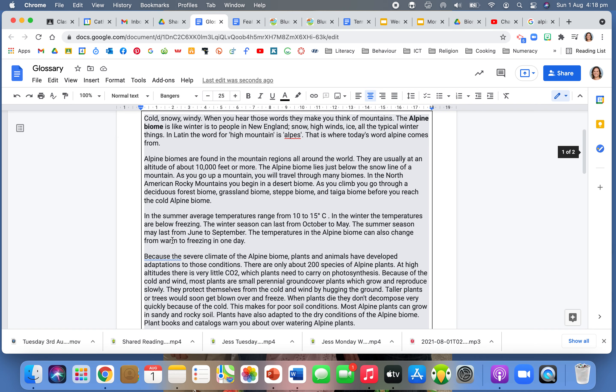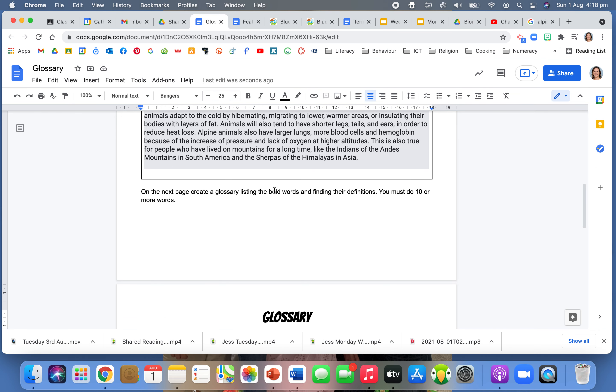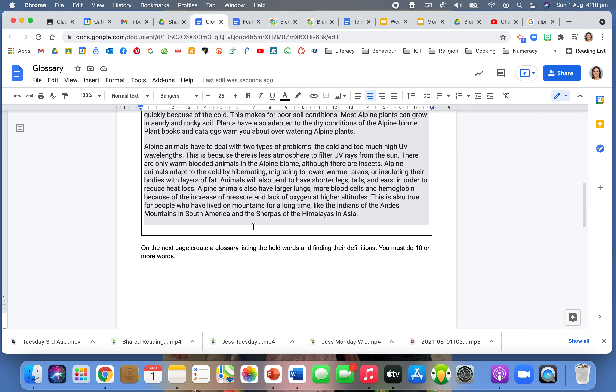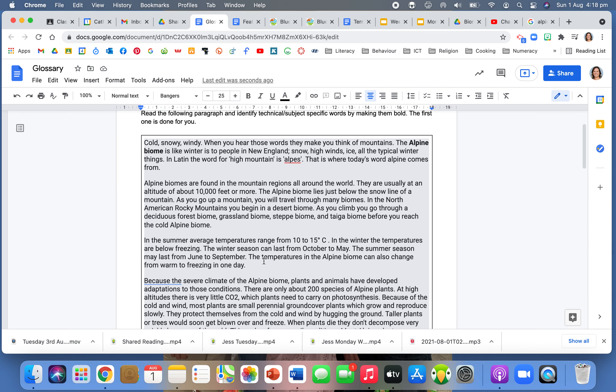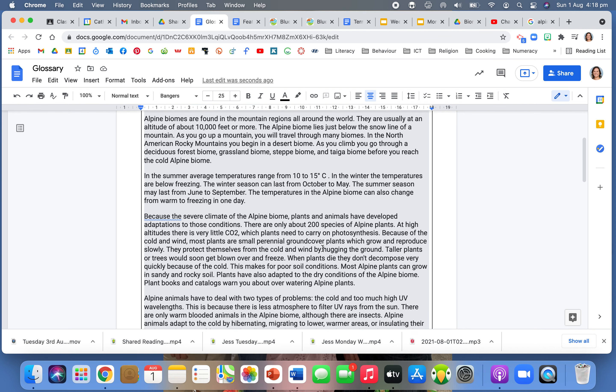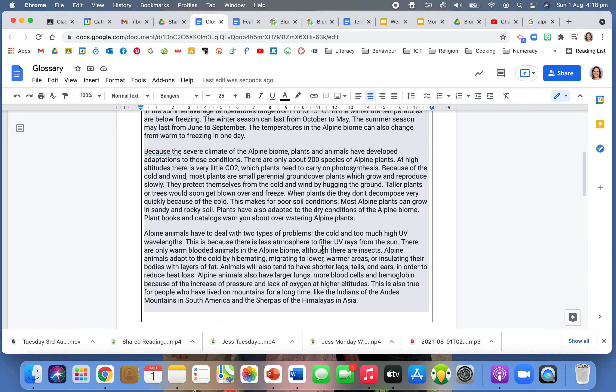Okay, so the first one's done for you. You need to do 10 or more words. Okay, so I want to see on there for this task to be seen as completed 10 or more words in your glossary. Okay, so that means when you read through here, you need to have at least 10 words in bold.